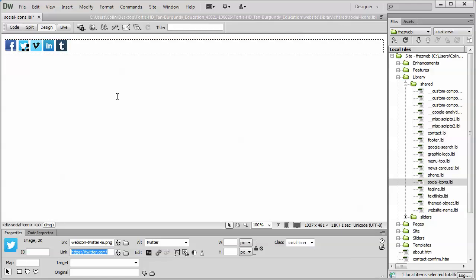Now, if you want to add more icons, let me show you the quickest and easiest way of doing that. Select an existing icon, for example, the Tumblr. Go down to the Quick Tag Selector and click on the A tag.